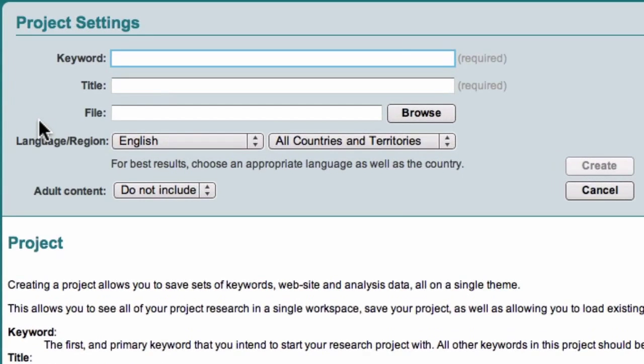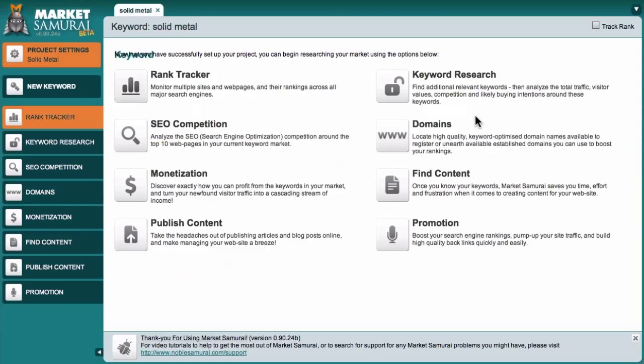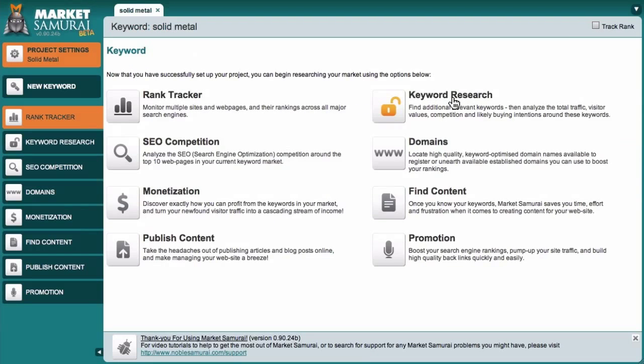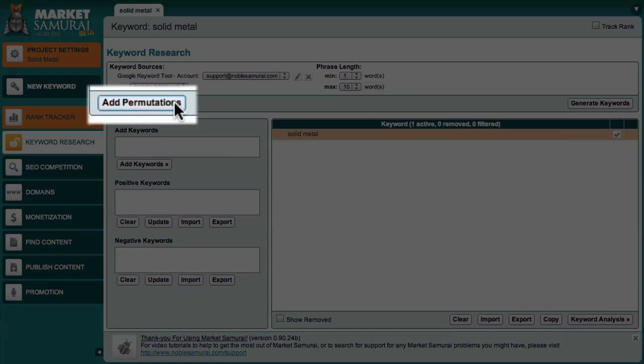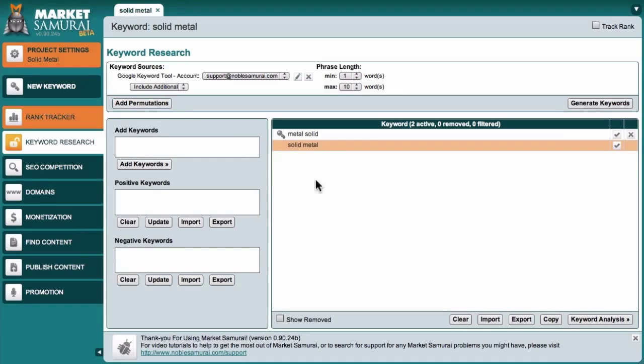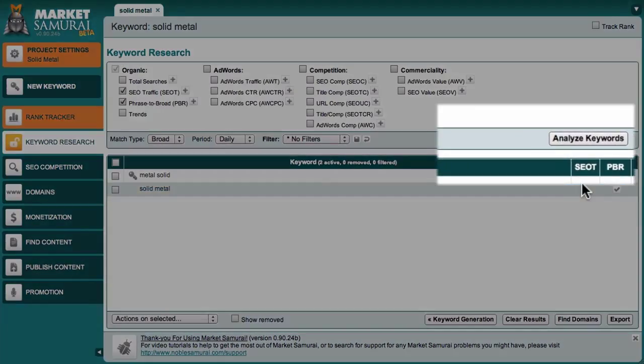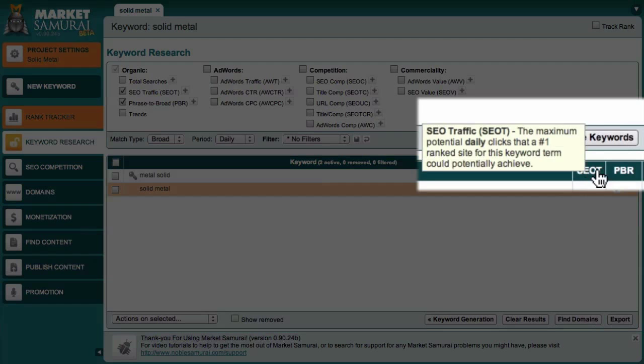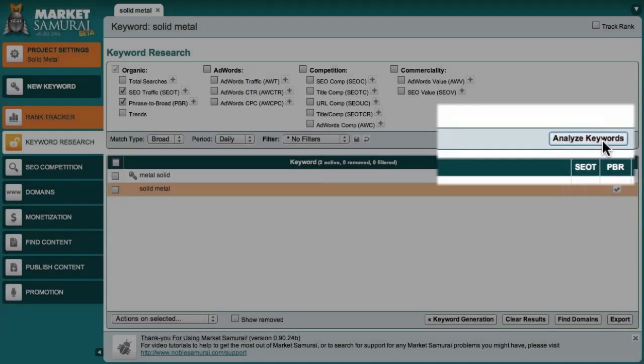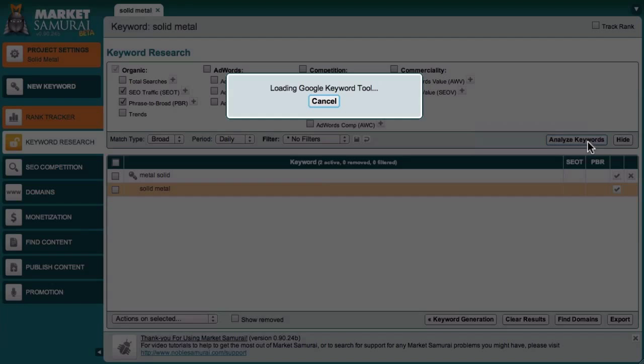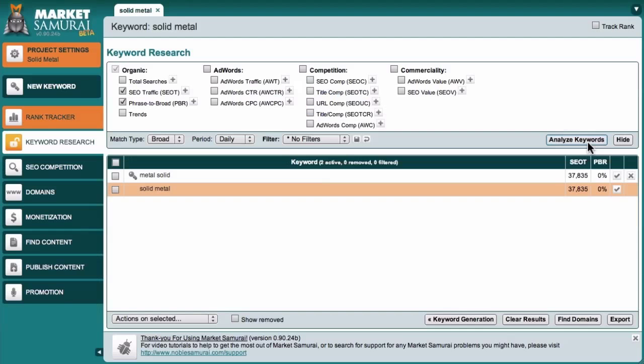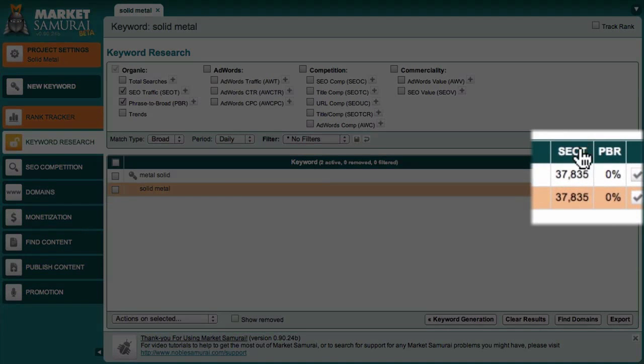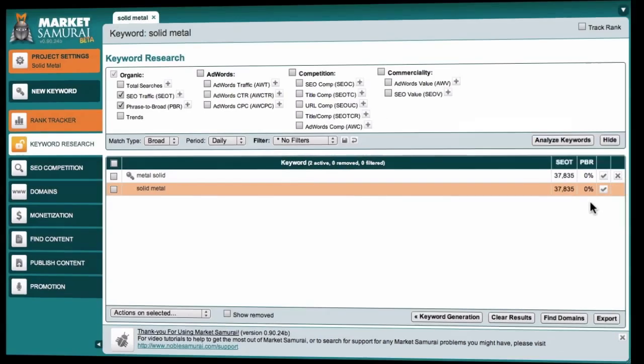In this example, I'm going to analyze the phrase Solid Metal. So to begin with, I'll access the keyword research module and this time I'll come over here and click the add permutations button and then click keyword analysis. And now with the SEO T and PBR columns being displayed, I'll click the analyze keywords button again to generate my data. As you can see, this search term has an incredibly high SEO traffic value but both permutations have an extremely low PBR.